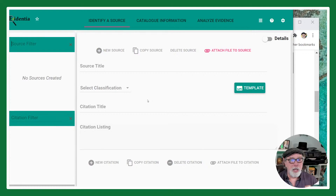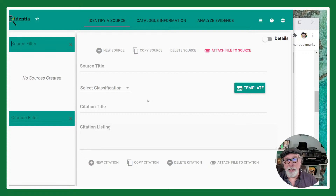I usually start by entering a source on this screen. I start with one source and take my time with it — it might take me 15 to 20 minutes to enter that one source and collect all the information that I need, but it's worth the effort and you will speed up as time goes on.